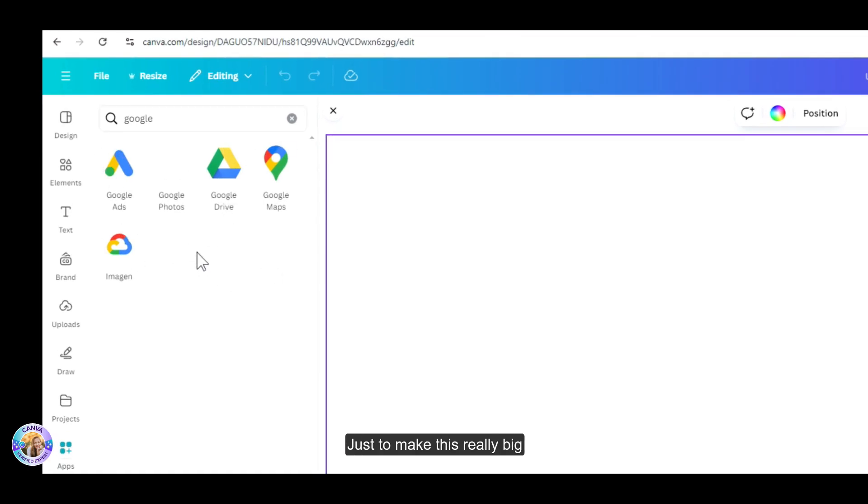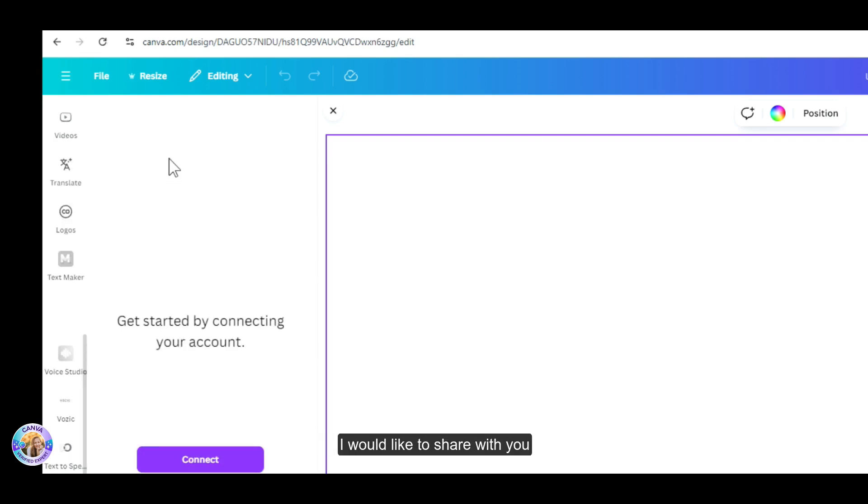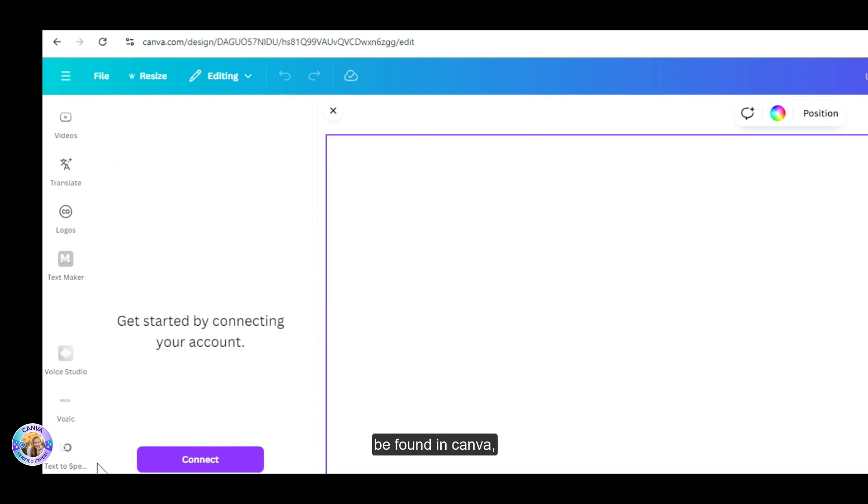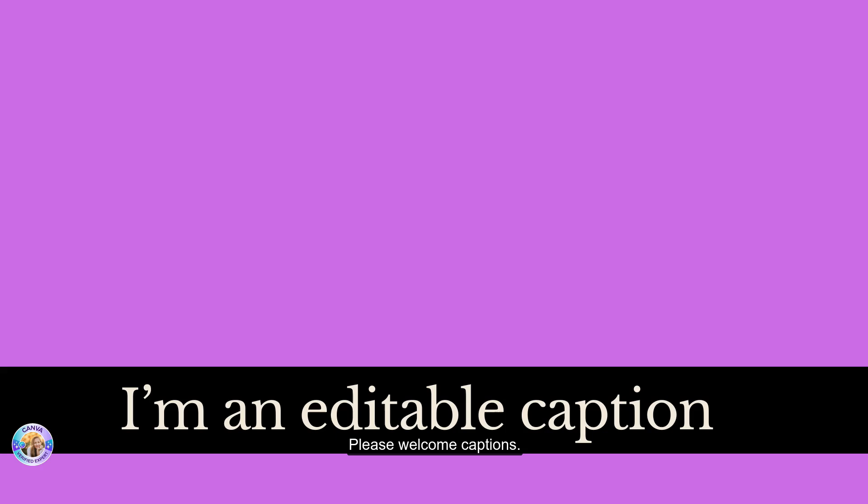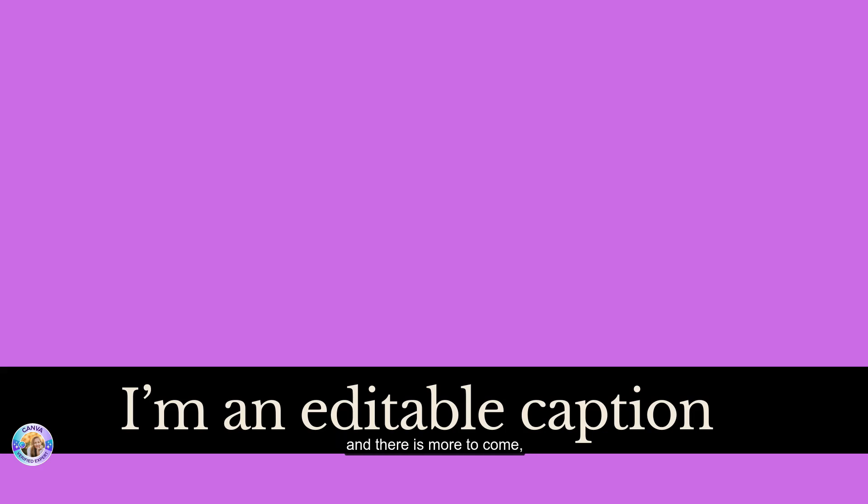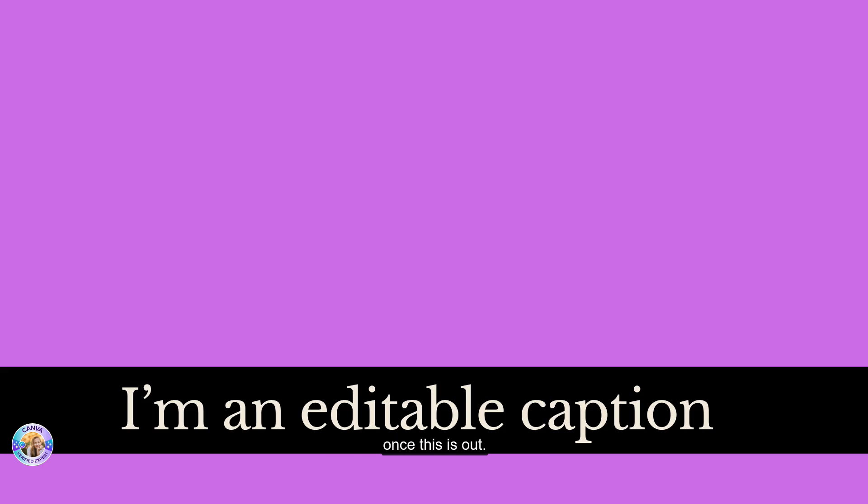Just to make this really big announcement towards the end, I would like to share with you one more thing that will be announced, but still cannot be found in Canva. So you'll have to patiently wait. And here it is. Please welcome captions. Not your regular captions, but captions that you can edit within Canva. These are big announcements and there is more to come. So I'm just giving you a tease on this. And make sure to follow me and subscribe to my channel for a hands-on tutorial once this is out.